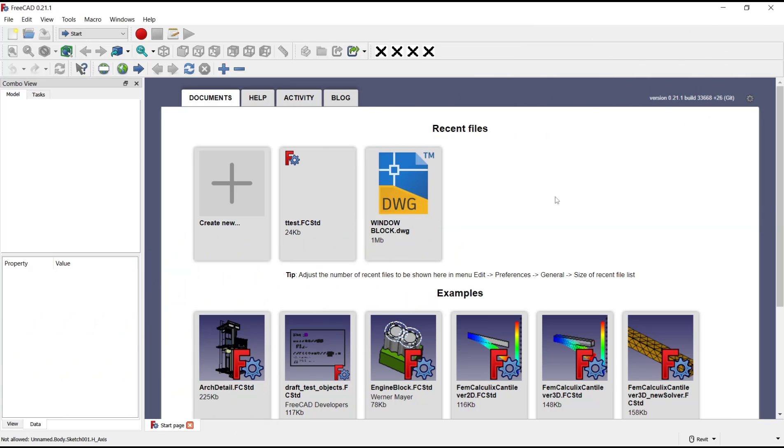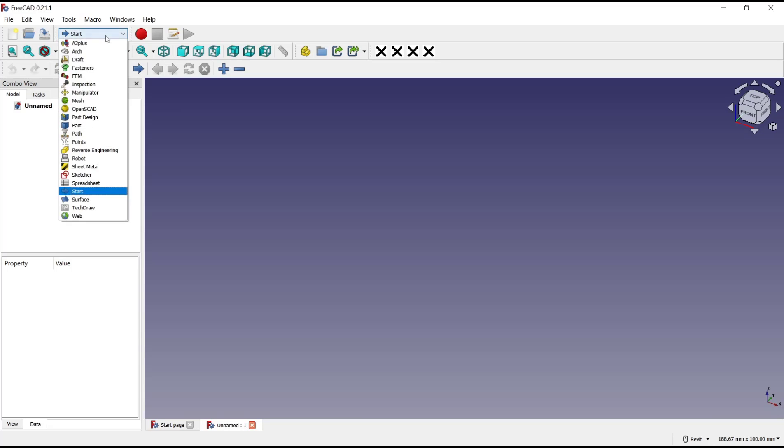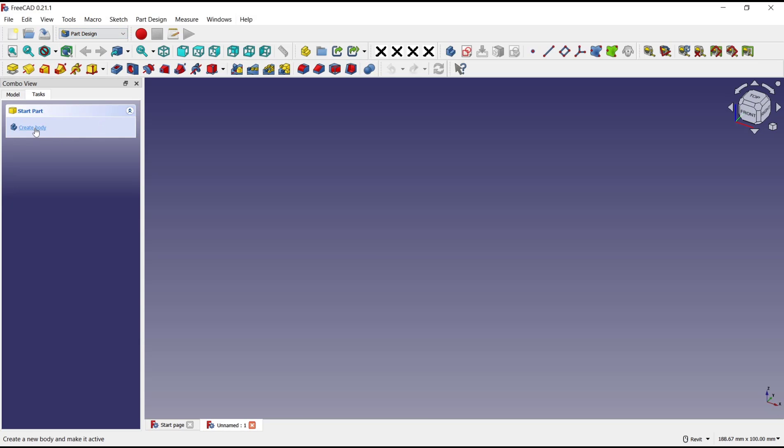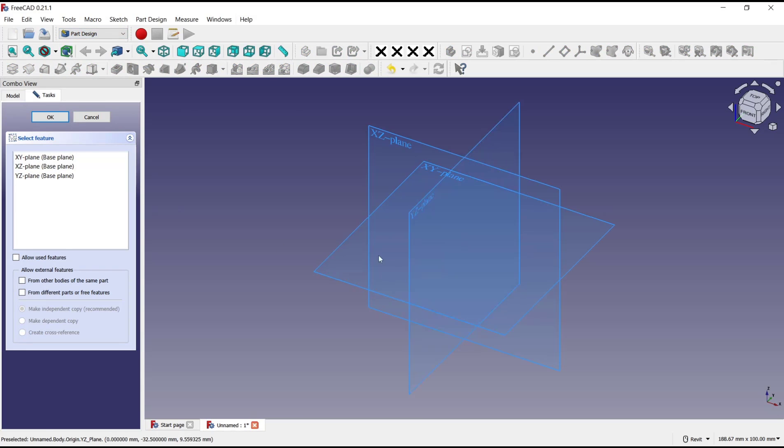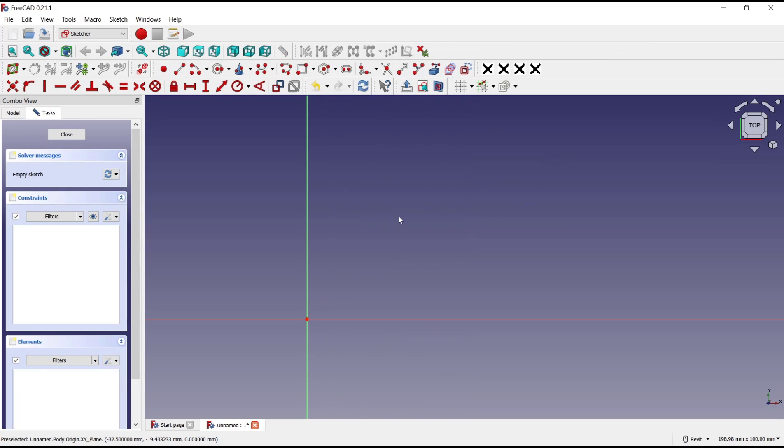Hello everyone, today we are going to learn a basic FreeCAD tutorial on how to use distance constraints. I will create a new drawing, change into Part Design, click Create Body, Create Sketch, and choose the top plane.